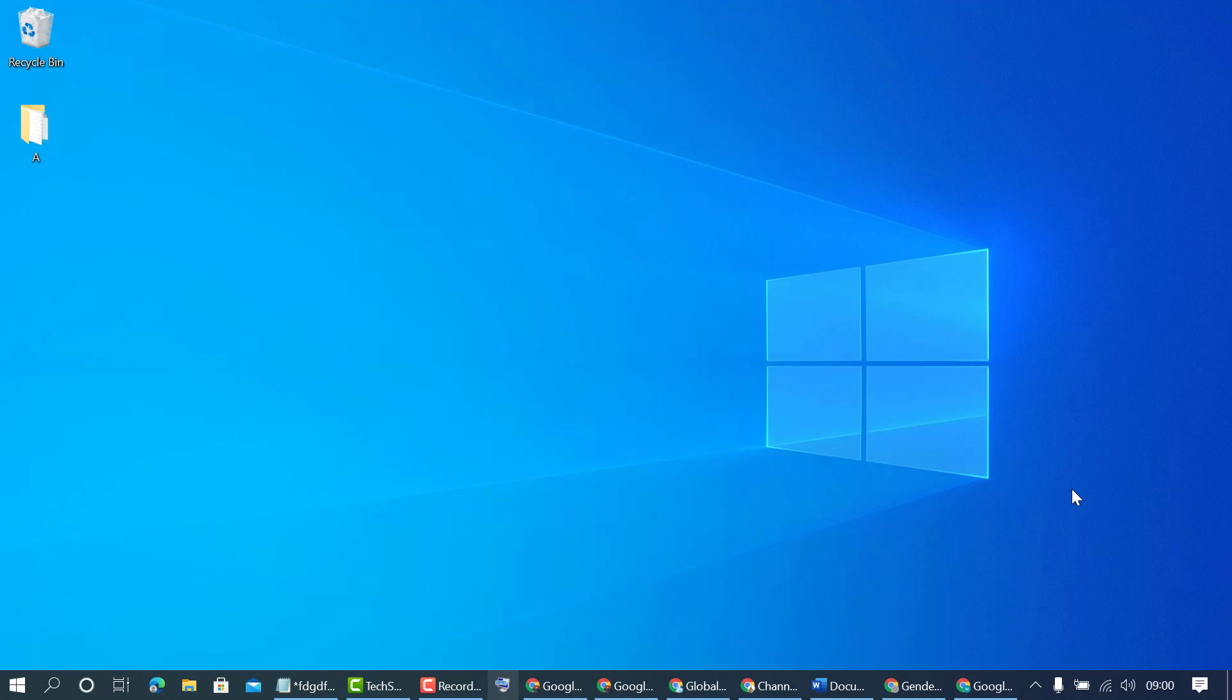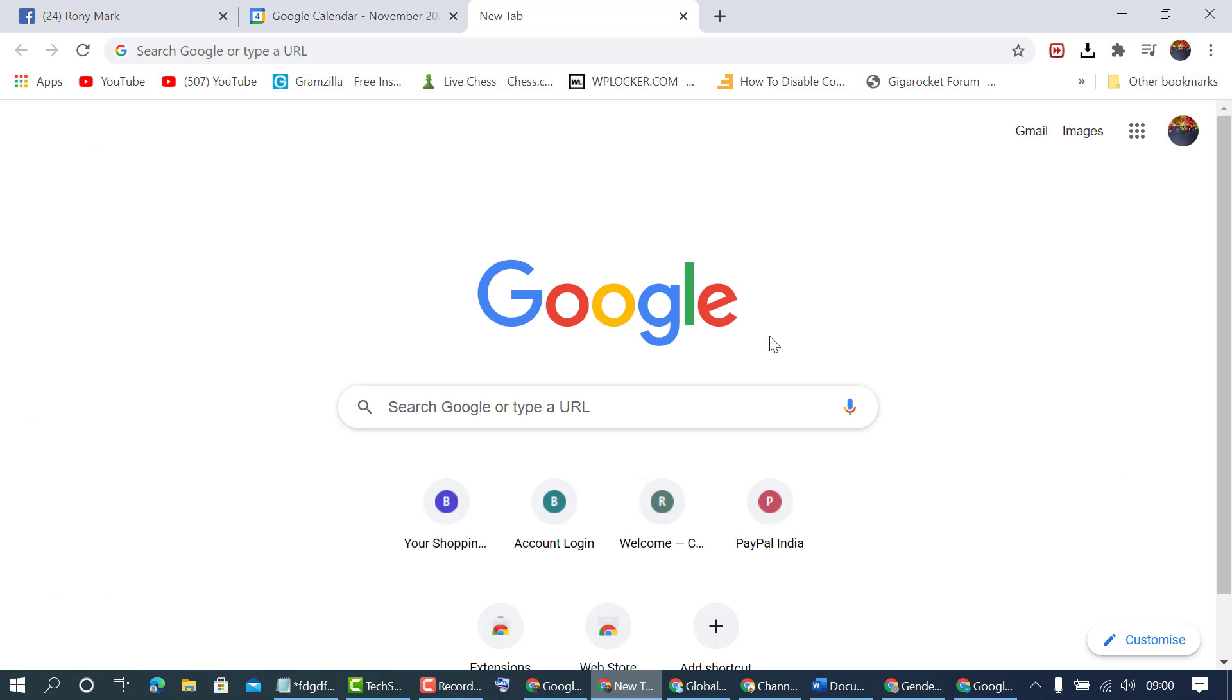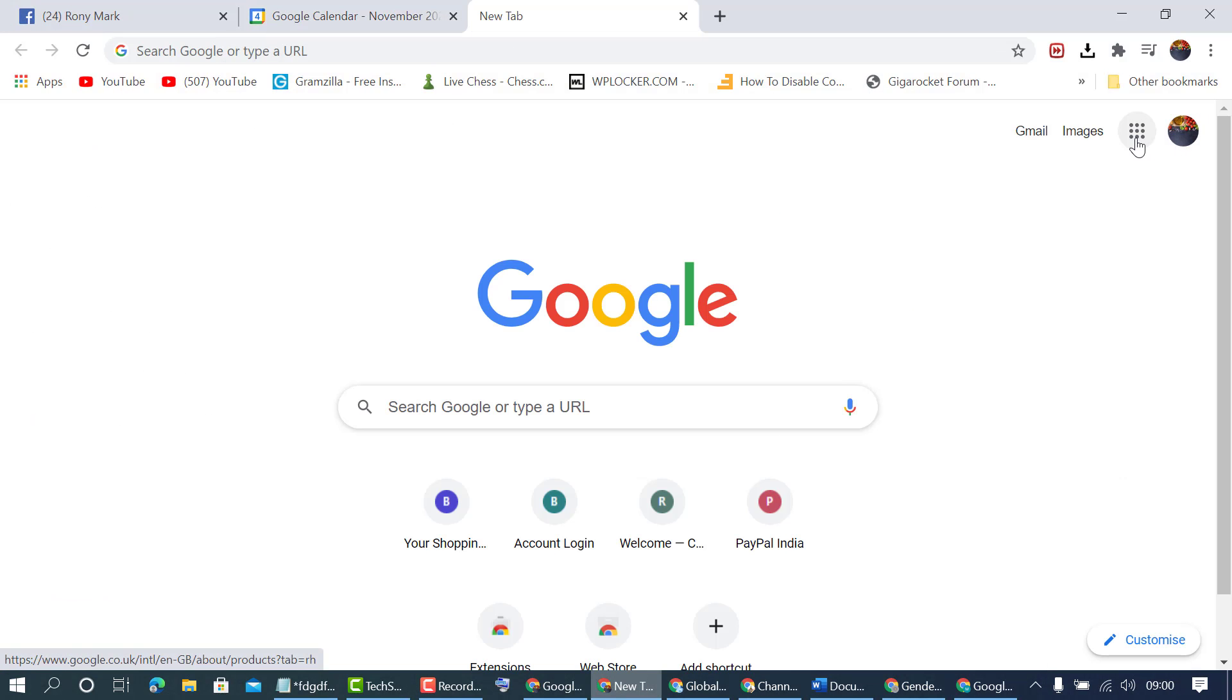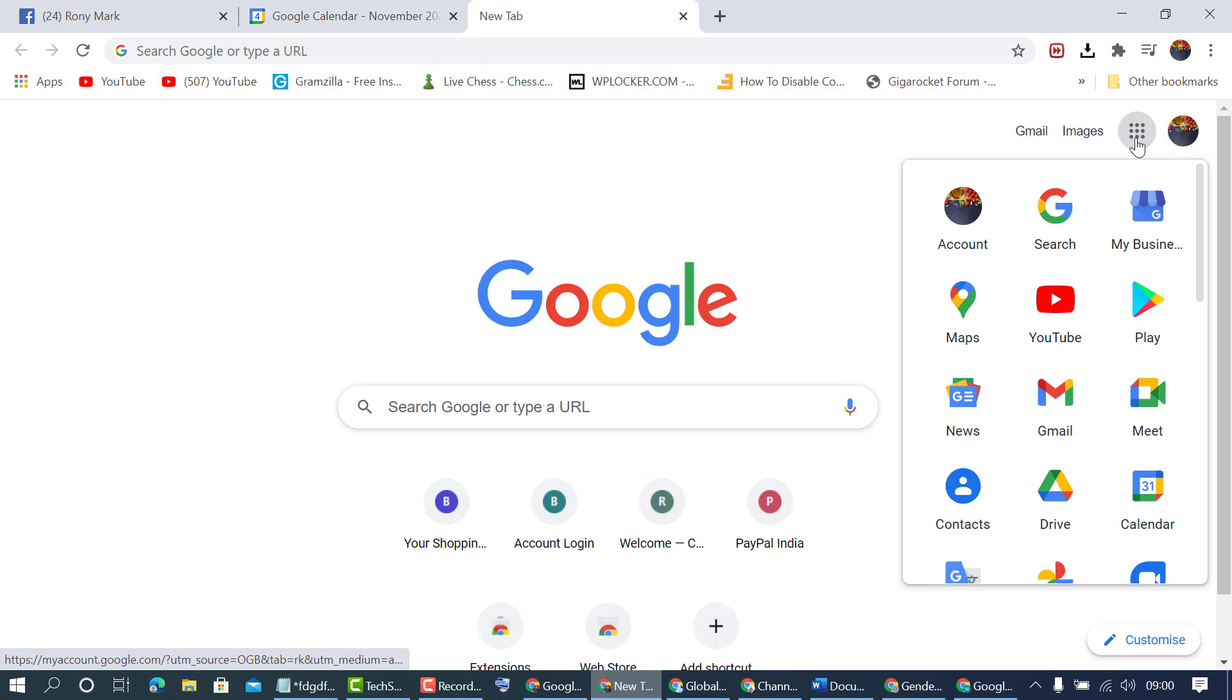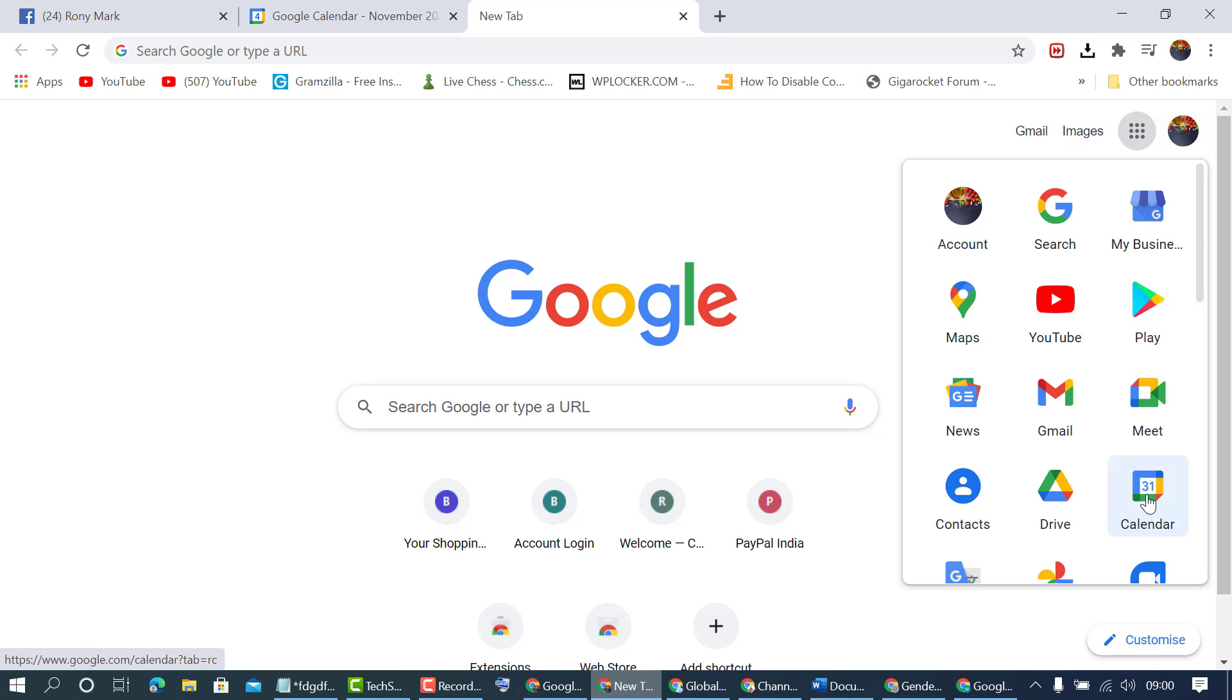To hide your birthday on Google Calendar, firstly open any web browser. Open Chrome browser, then click on these dots for menu and click on Calendar.